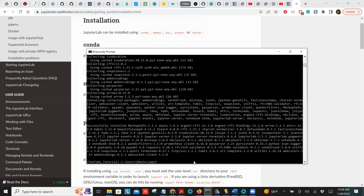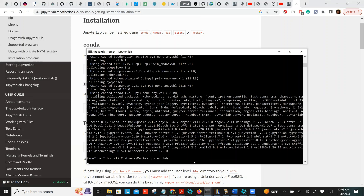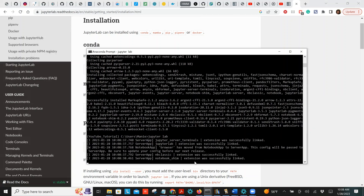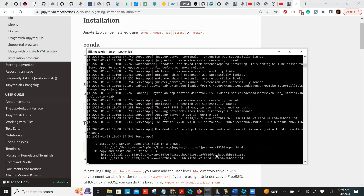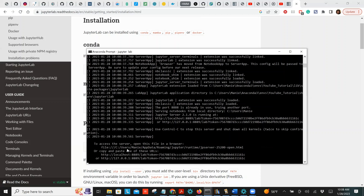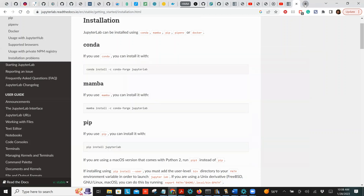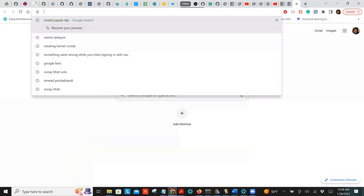Successfully installed everything. To launch Jupyter Lab, just type 'jupyter lab'. Depending on your configuration it can launch in the browser automatically. In my case I've disabled that in the configuration file so it doesn't auto-launch in the browser. If you're interested I can make a video about that.